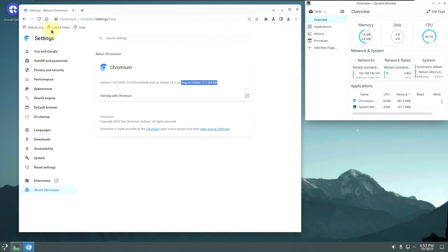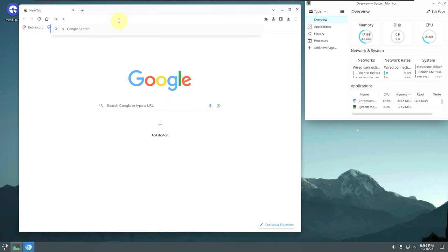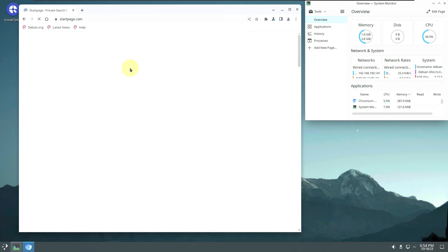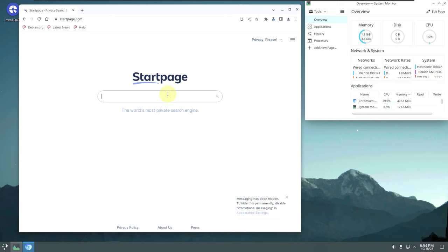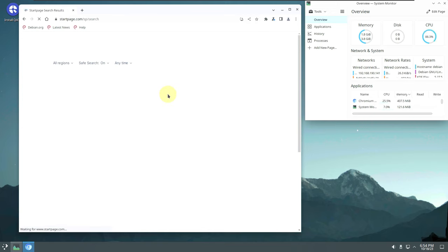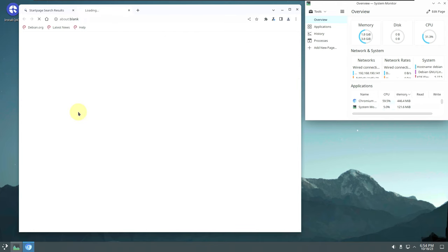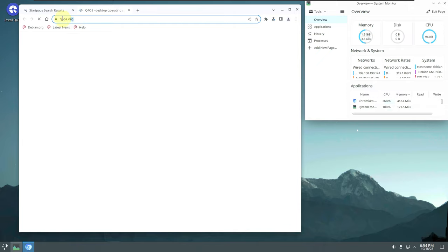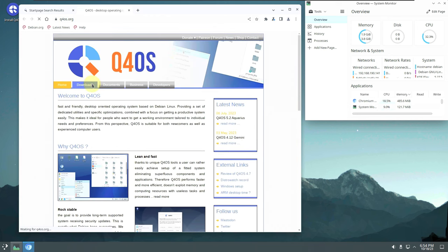Let's make the browser bigger and go to the official website. I'll type in 'q4os' as the search term, which will take us directly to their site. The official website URL is q4os.org. From there you can read the information and go to the download section.